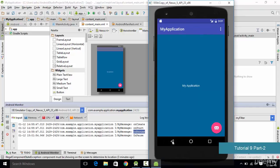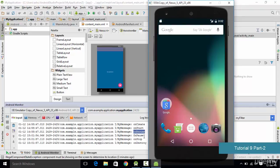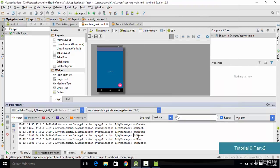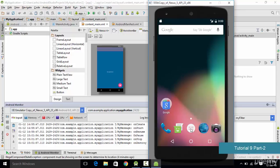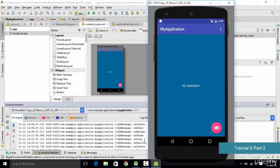If you hit the back button, the activity pauses and we see the onPause state. After onPause comes onStop, where the application completely stops its execution. Finally we have the onDestroy state, which destroys the resources held by the application. Now let's see what happens when we start the application again — we go to the menu and select our app.